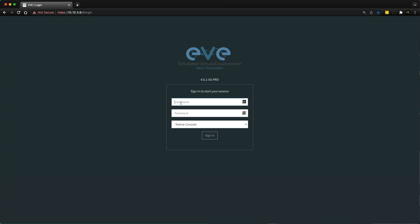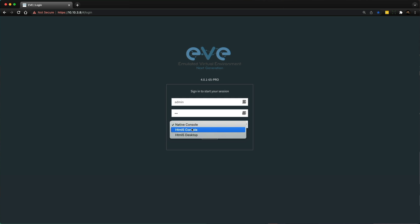First thing I need to do is log into EVE-NG. I'm going to use the default admin and EVE credentials. I'm going to use the native console, which allows me to use SecureCRT or PuTTY natively. If you don't use either one of those clients, you can select the HTML5 console, which will allow you to use tabs in your browser for each of the console sessions.